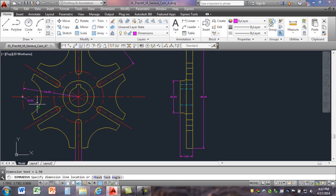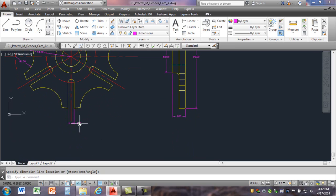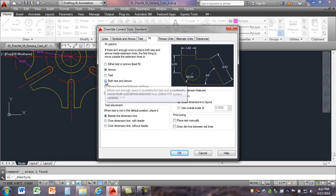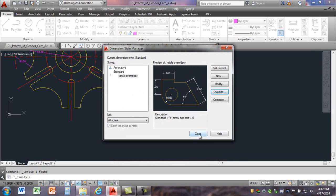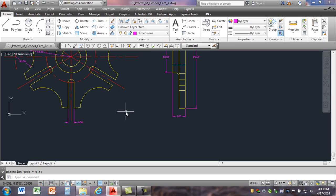It says to dimension the half-inch dimension with the override for both text and arrows fit. That's this one down here which I've already dimensioned but it doesn't look right, so I'll select that and delete it. I'm going to select the Override Dimensions and choose Both Text and Arrows, click OK, Close, then dimension this — bring this down — and it looks like the drawing.